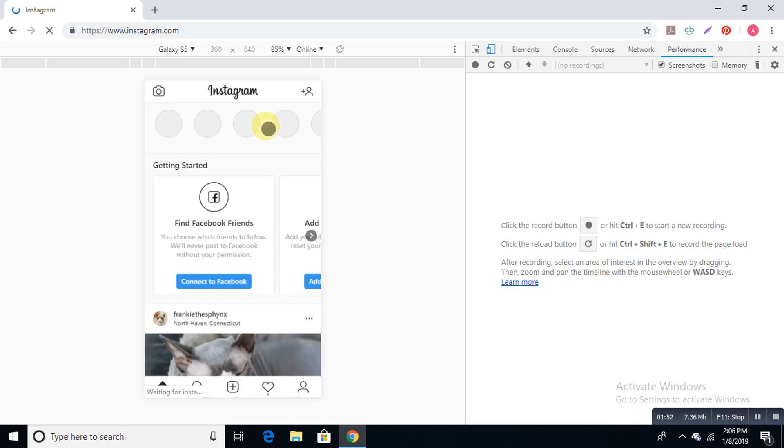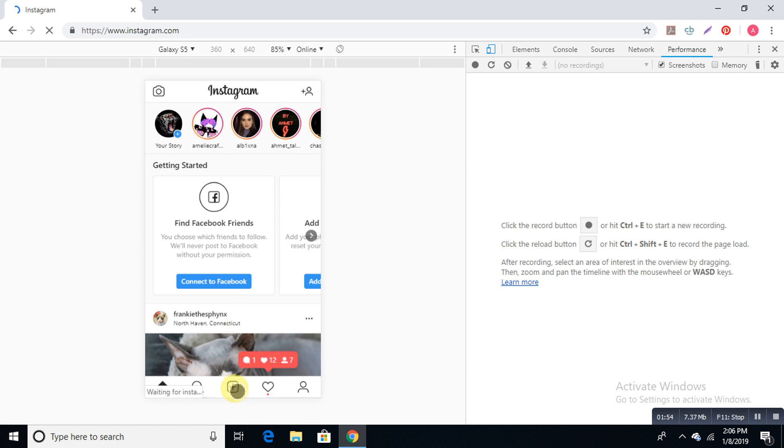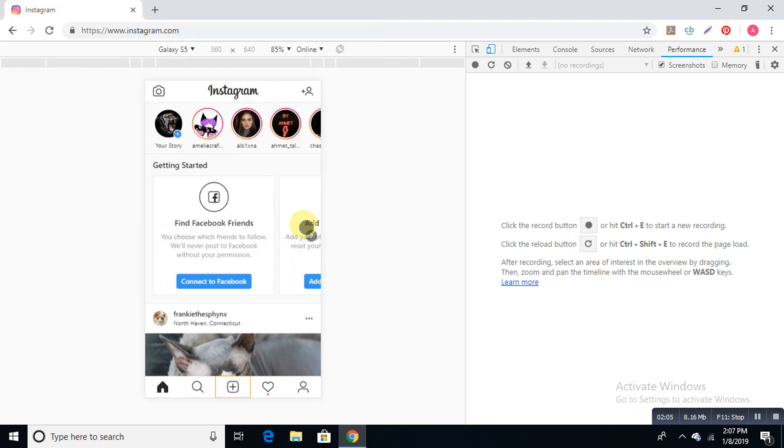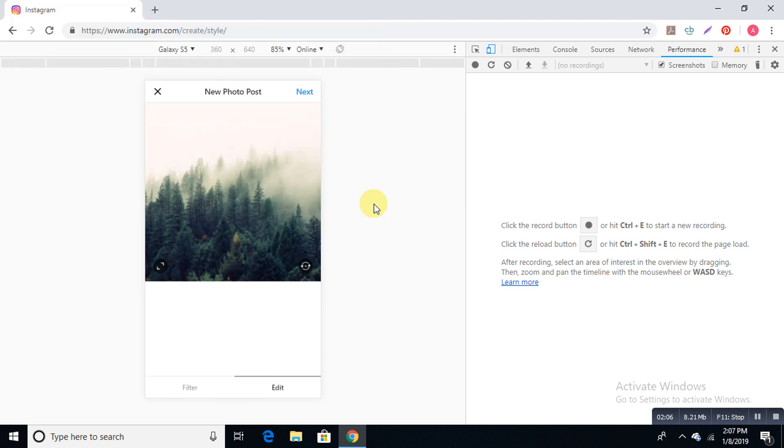If you click this plus sign it shows a photo. If you want to upload it, for example I'm going to choose this one, then go next. I'm going to write some caption.